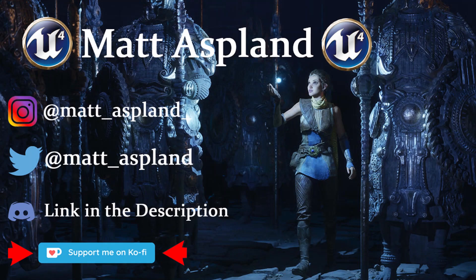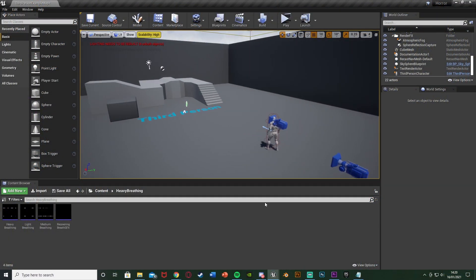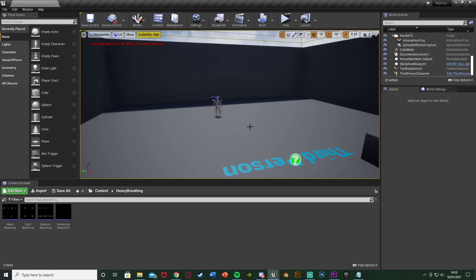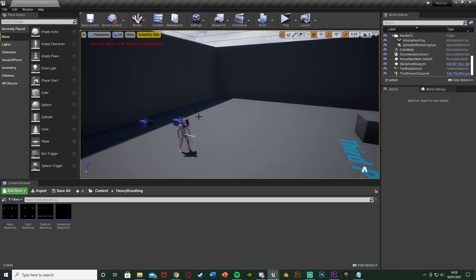Hey guys, welcome back to Part 2 of creating our dynamic heavy breathing system in Unreal Engine 4. This is Part 2 so if you haven't seen Part 1, I'll leave a link in the description down below. In today's video we're going to be finishing it all off — actually playing the sound effects, looping them, and making sure we only have them playing when and where we need them.